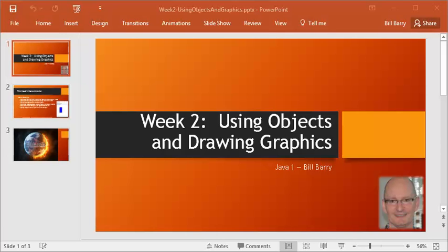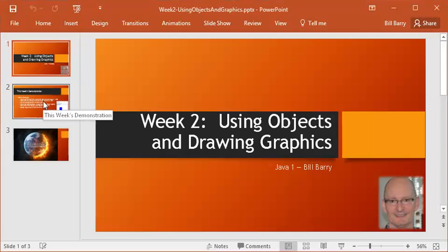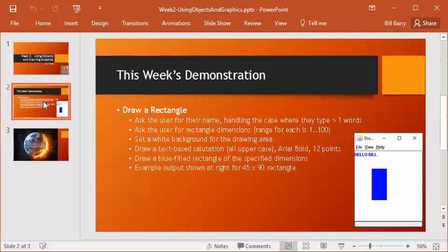Hey class, it's Bill Berry with Week 2's demo video. This week covers some really neat material. It's useful stuff, and it starts edging us into the object world in an interesting way. So we have a lot to cover. We're going to do a demo this week, and the demo is drawing a rectangle.